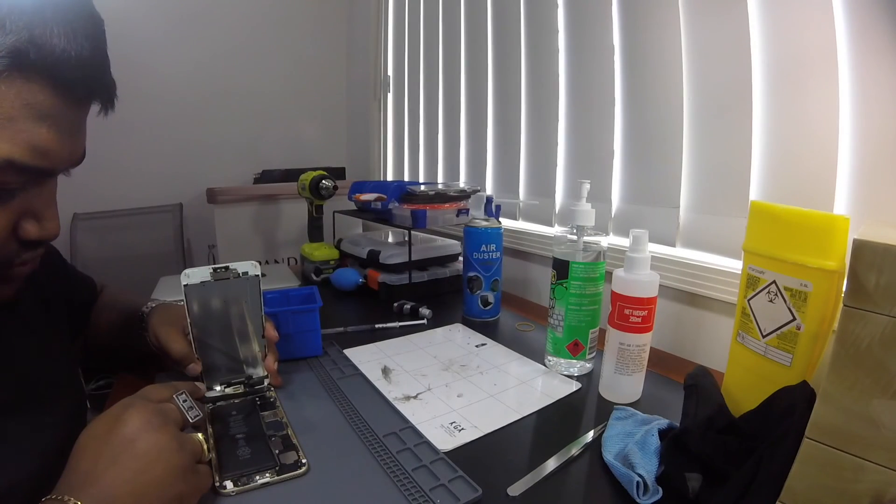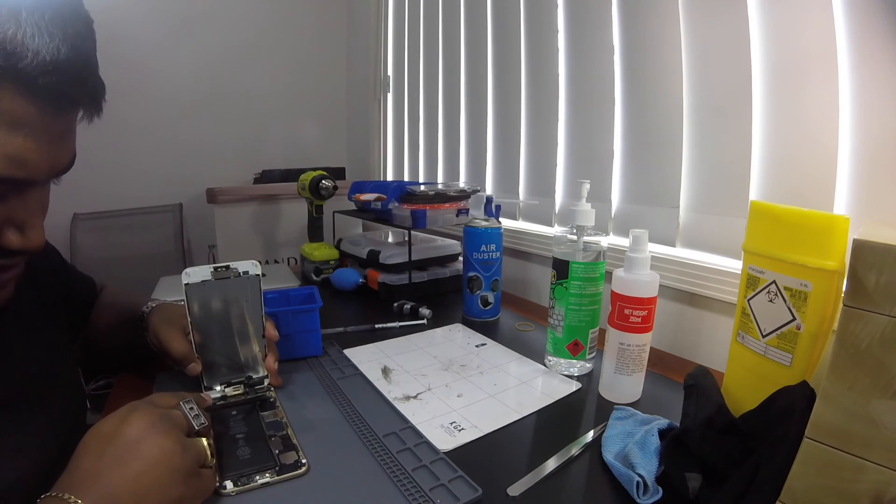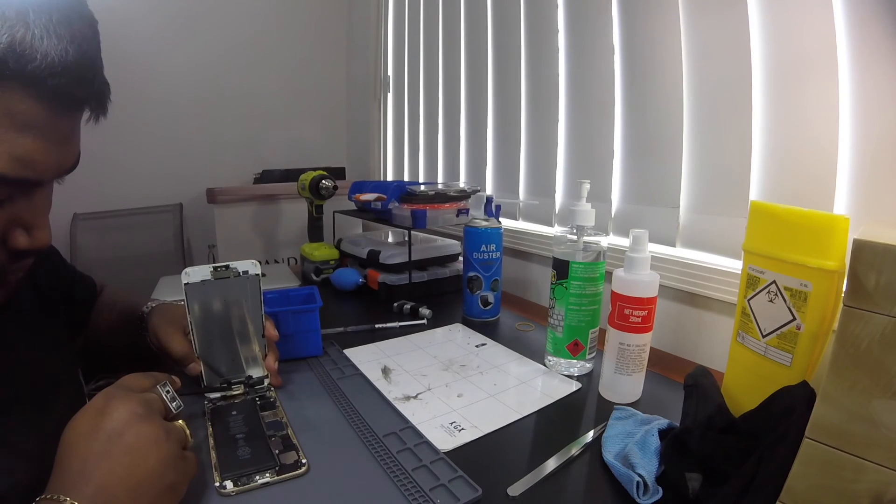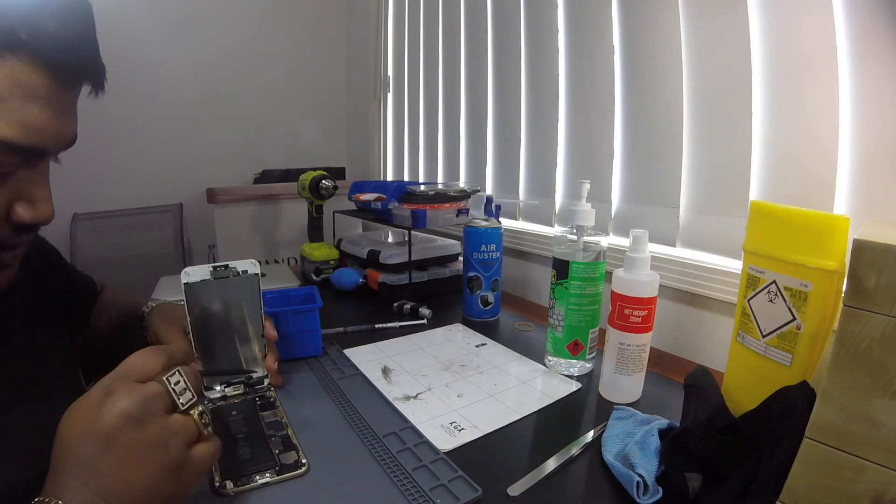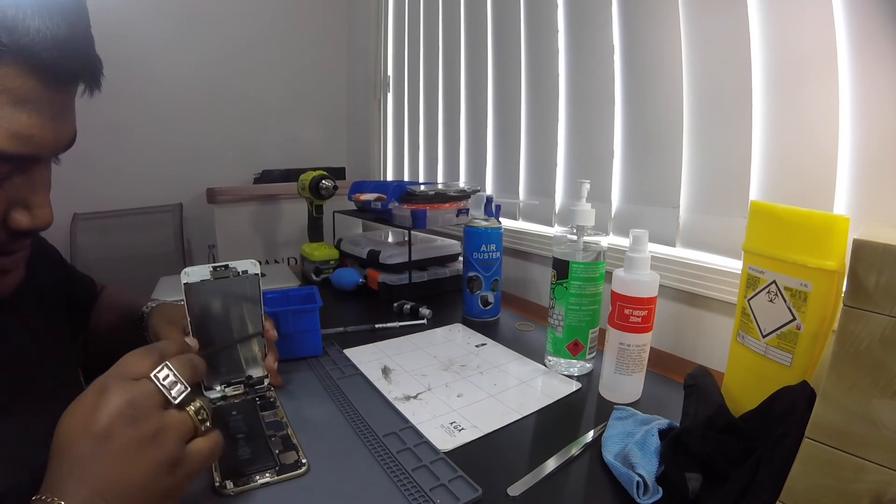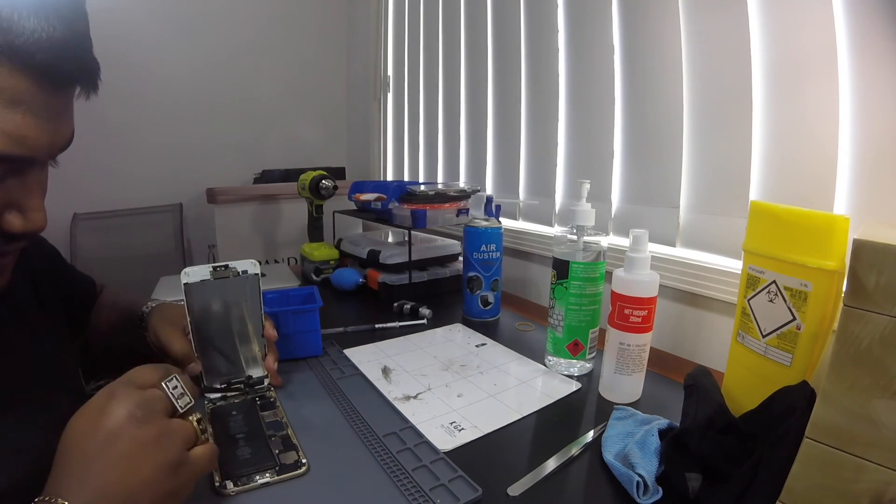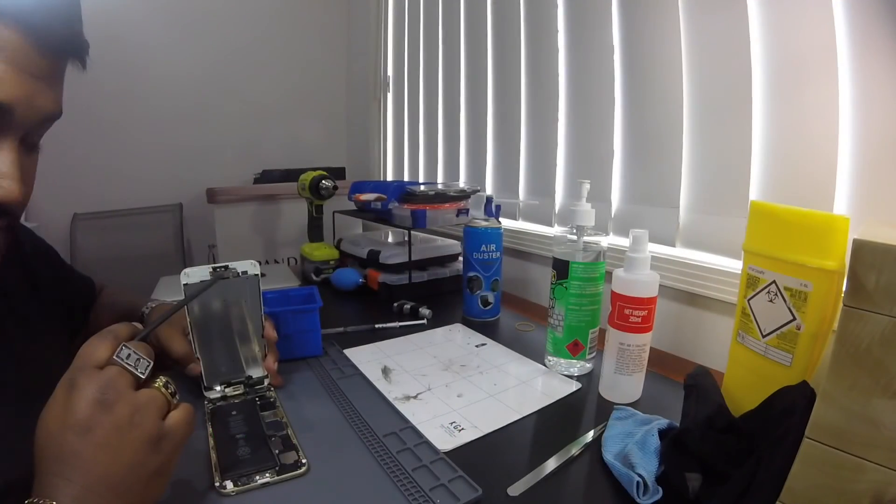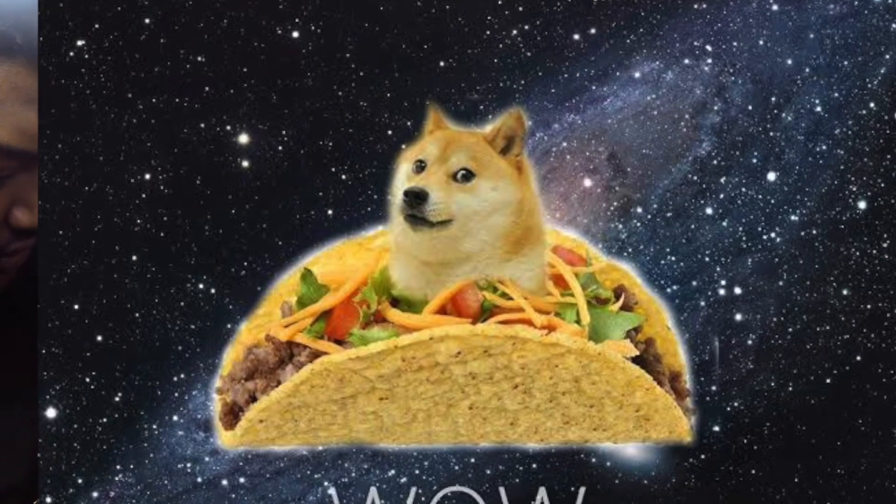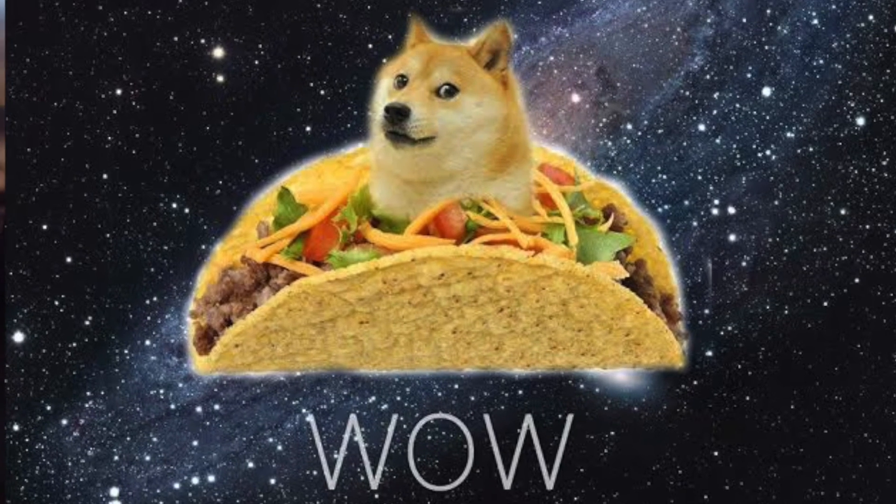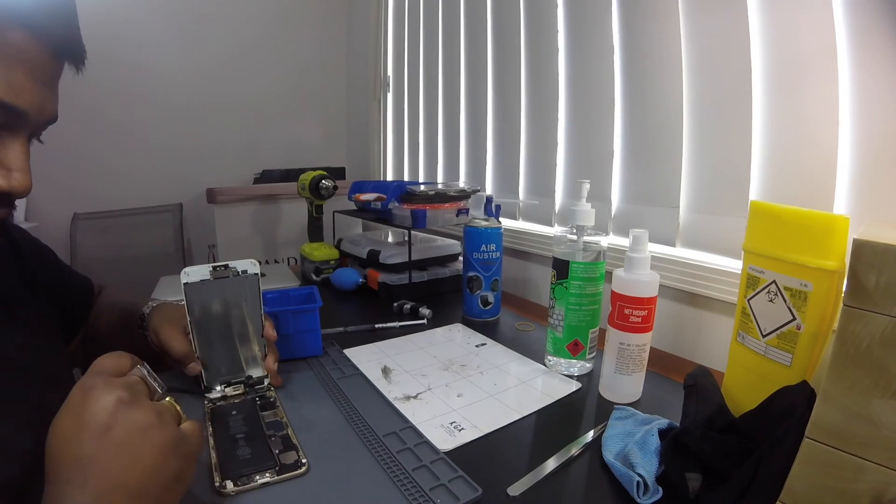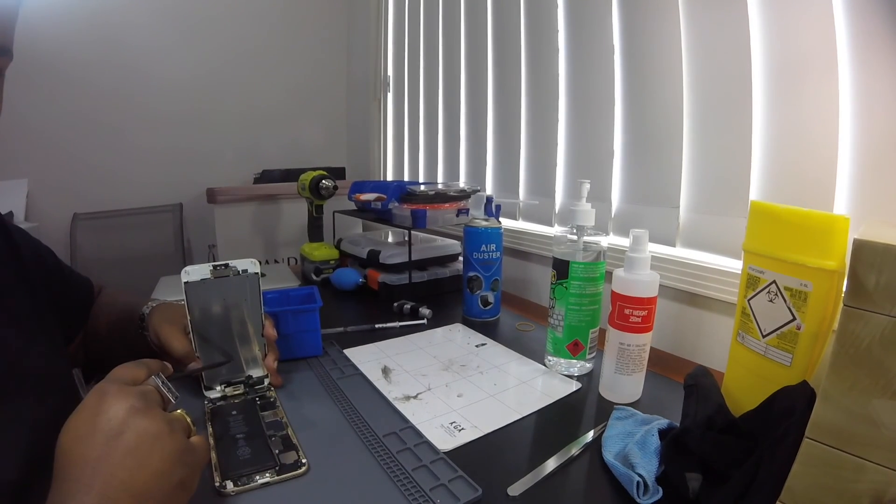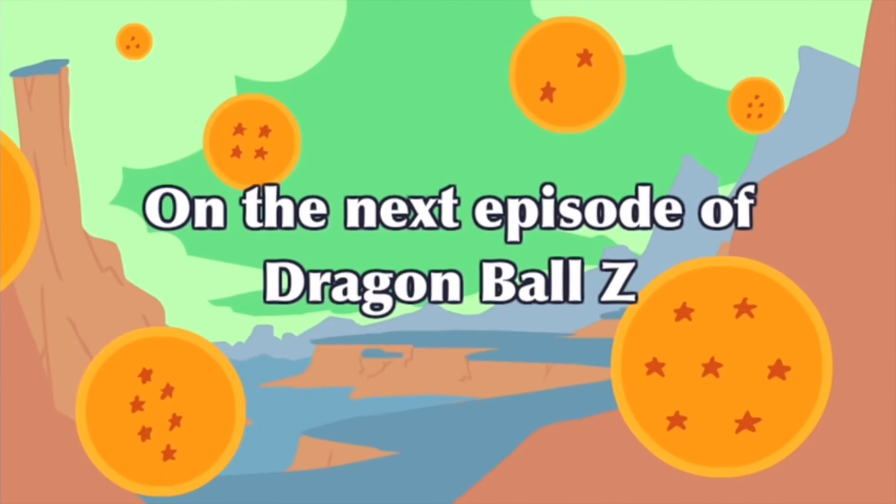Now I move on to the removal of the shields in order to take out the forward facing camera and the home button. These two devices are paired to the actual device itself. And if they aren't removed, you won't have Touch ID. But on later models, you won't have Face ID. I'll break it up into two parts. And we'll move on to the actual screen removal part two. Next episode of Dragon Ball Z.